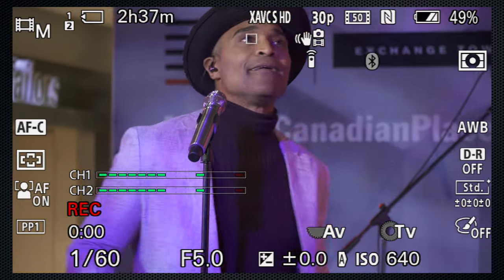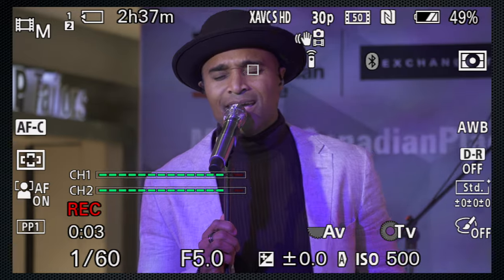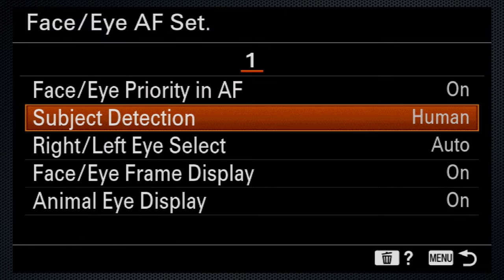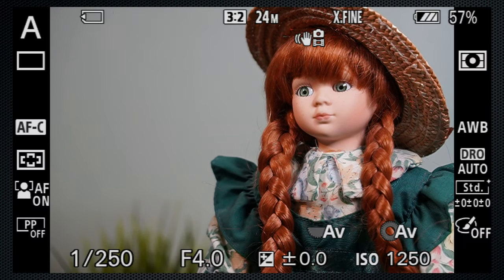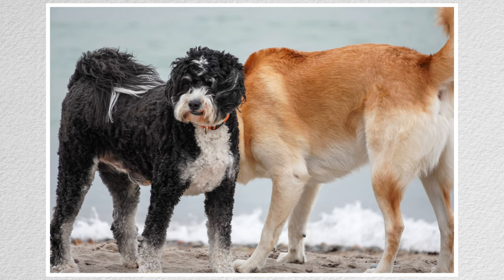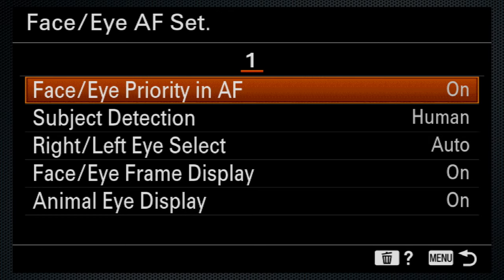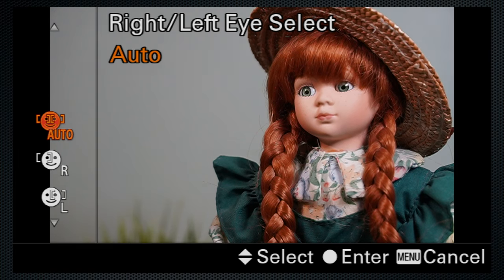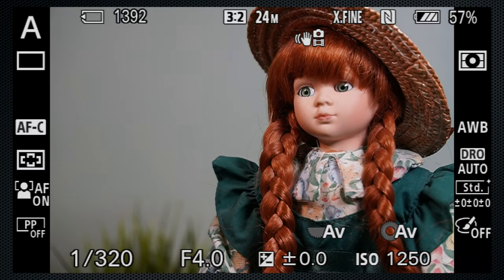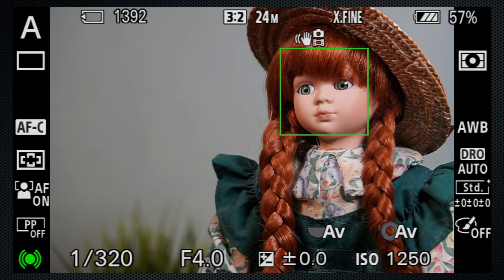That works in video too, as long as you don't have an external monitor connected. Now there are several face detect options. Animals can be selected that also works well so the eyes instead of the nose are in focus. By default for humans eye auto, but right or left eye can be selected.